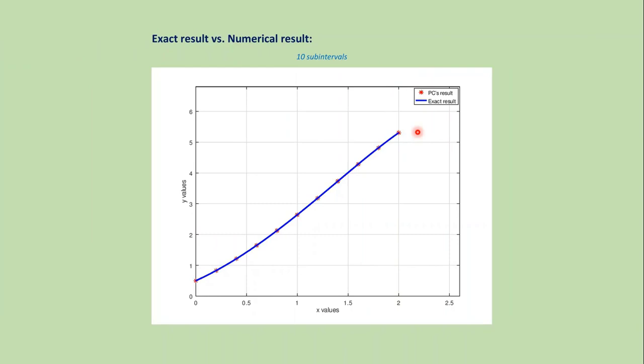Now if we plot the exact solution and numerical solution together, then we get this type of graph, where this is the exact result and star is the Predictor-Corrector result.